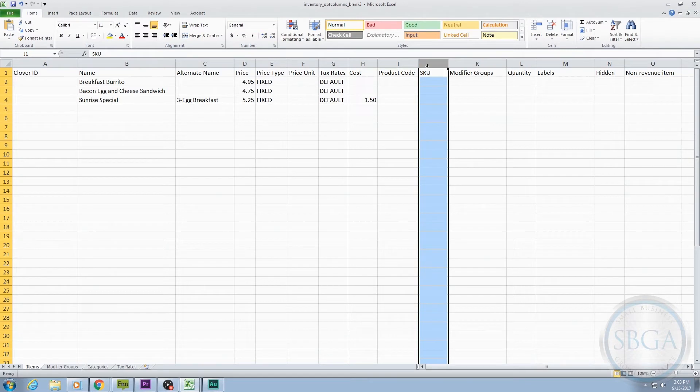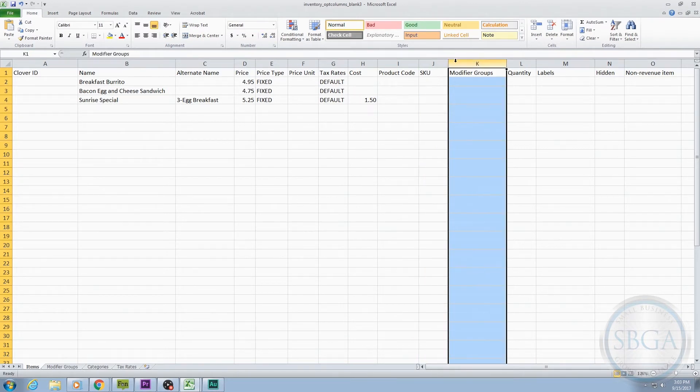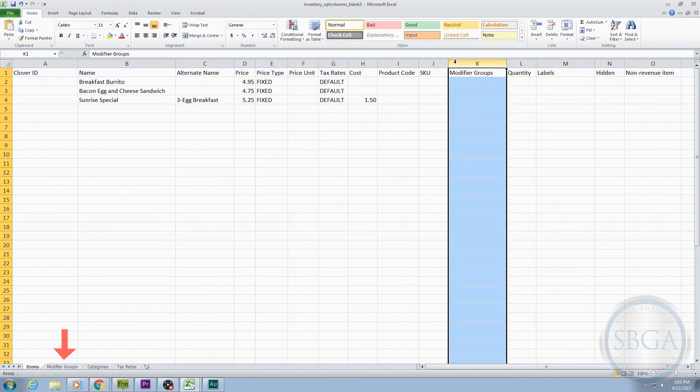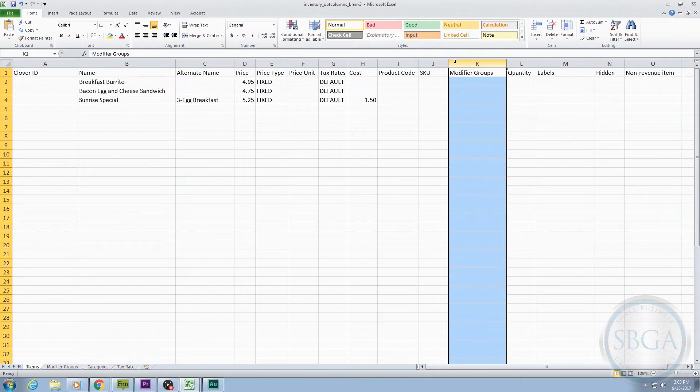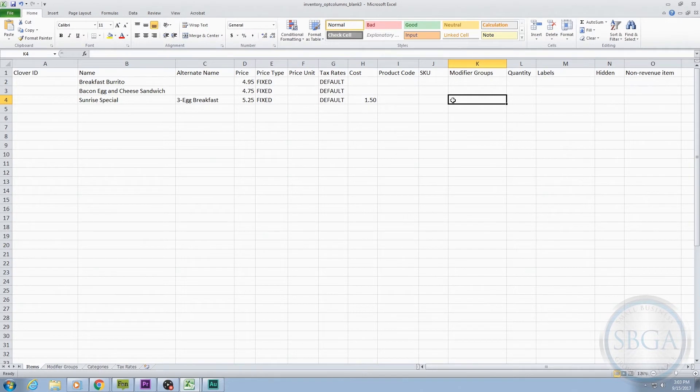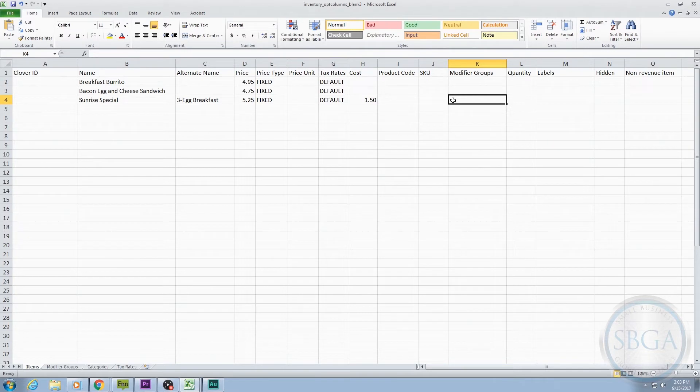The next optional column is labeled Modifier Groups. This column works hand-in-hand with the tab at the bottom with the same name and is used to identify additional specifications for a given item that can come with an additional cost. For example, our Sunrise Special comes with three eggs, but how do we know what kind of eggs? We create a Modifier Group that lists all the ways the eggs could be prepared. That way, at the register, when someone orders the Sunrise Special, it can prompt a pop-up that asks how the customer would like their eggs prepared.